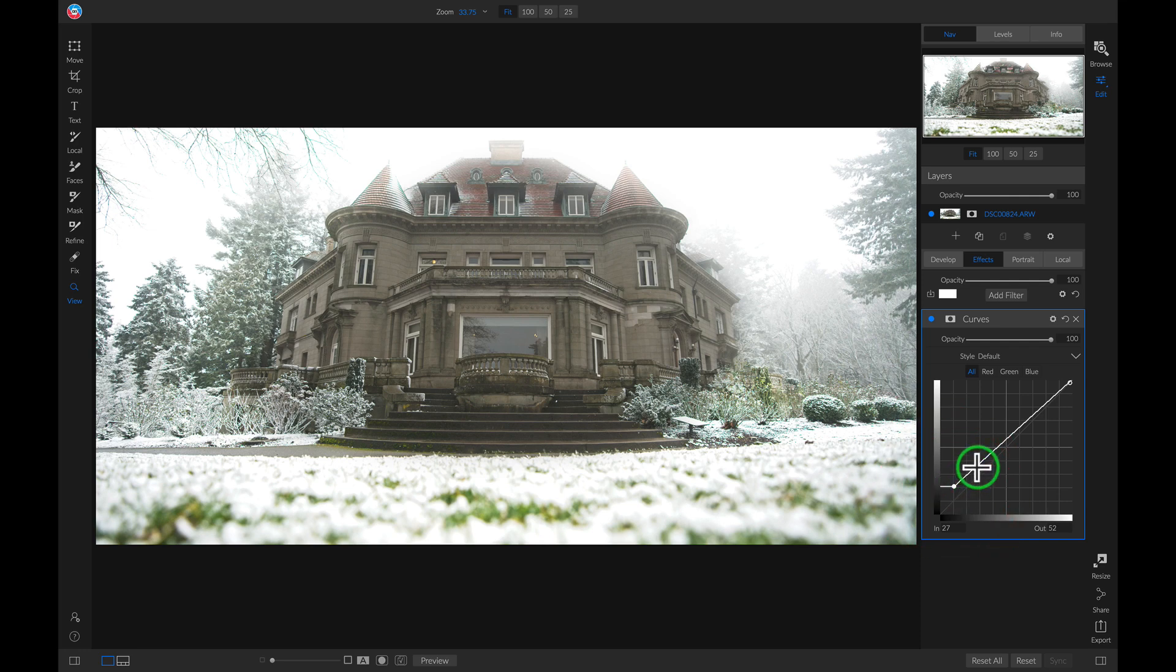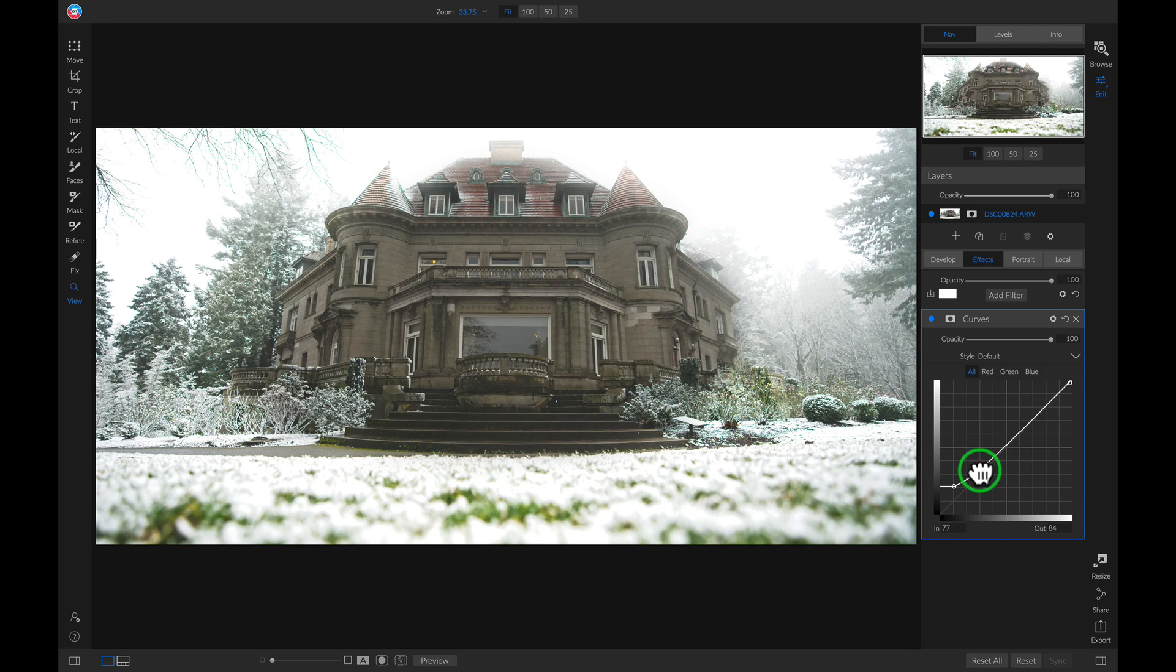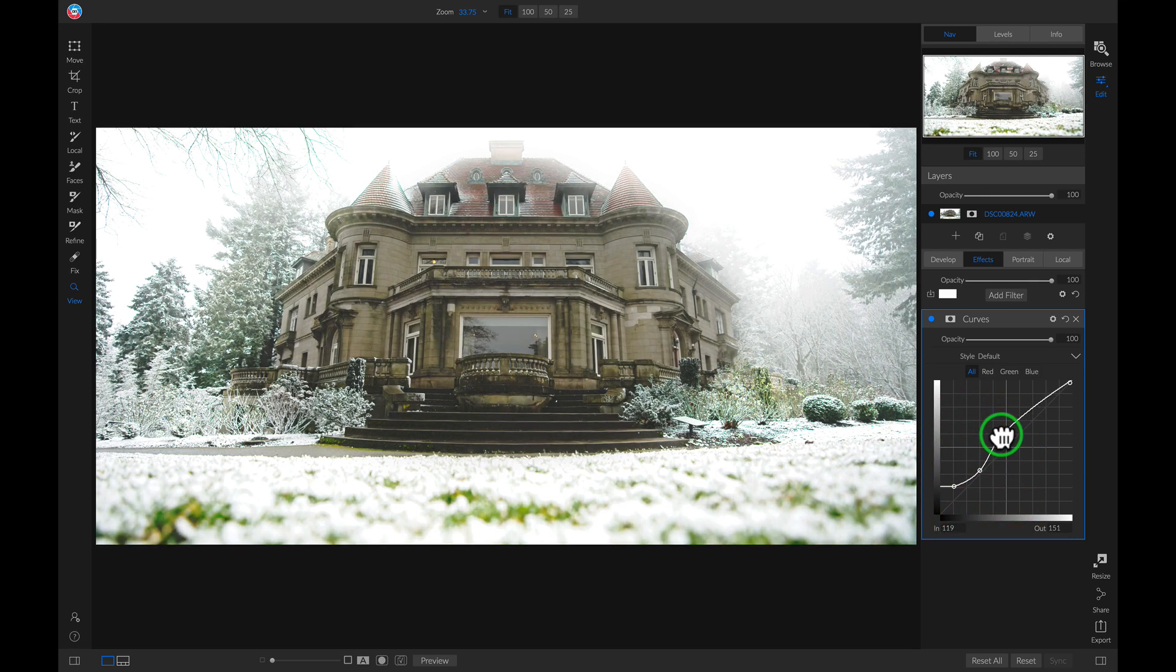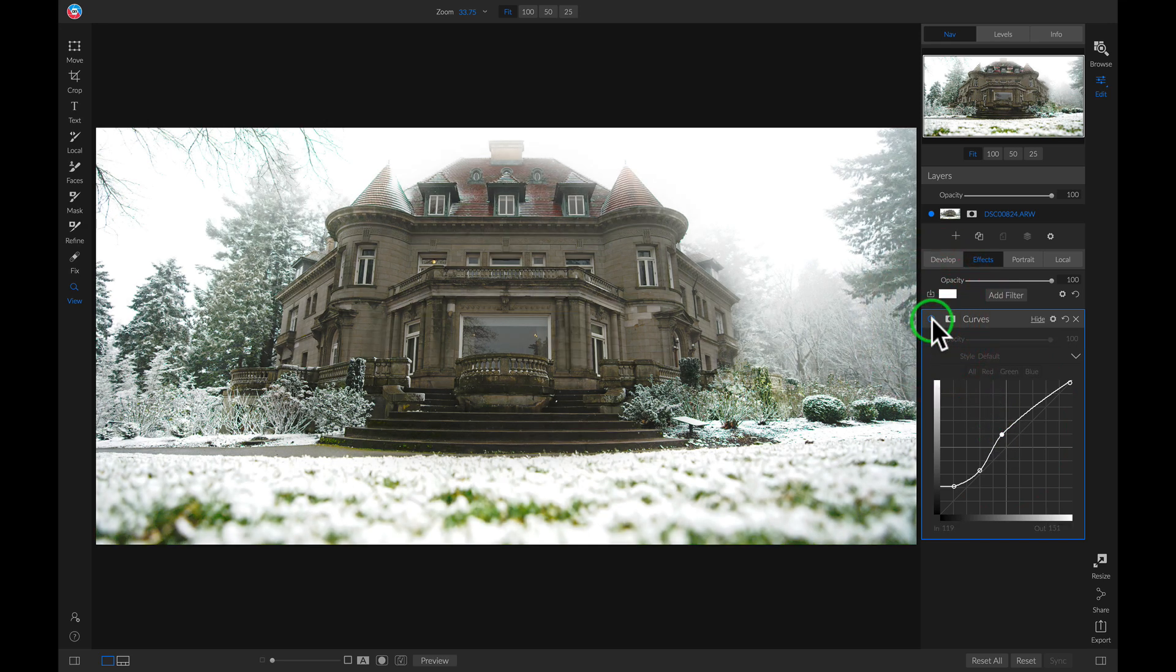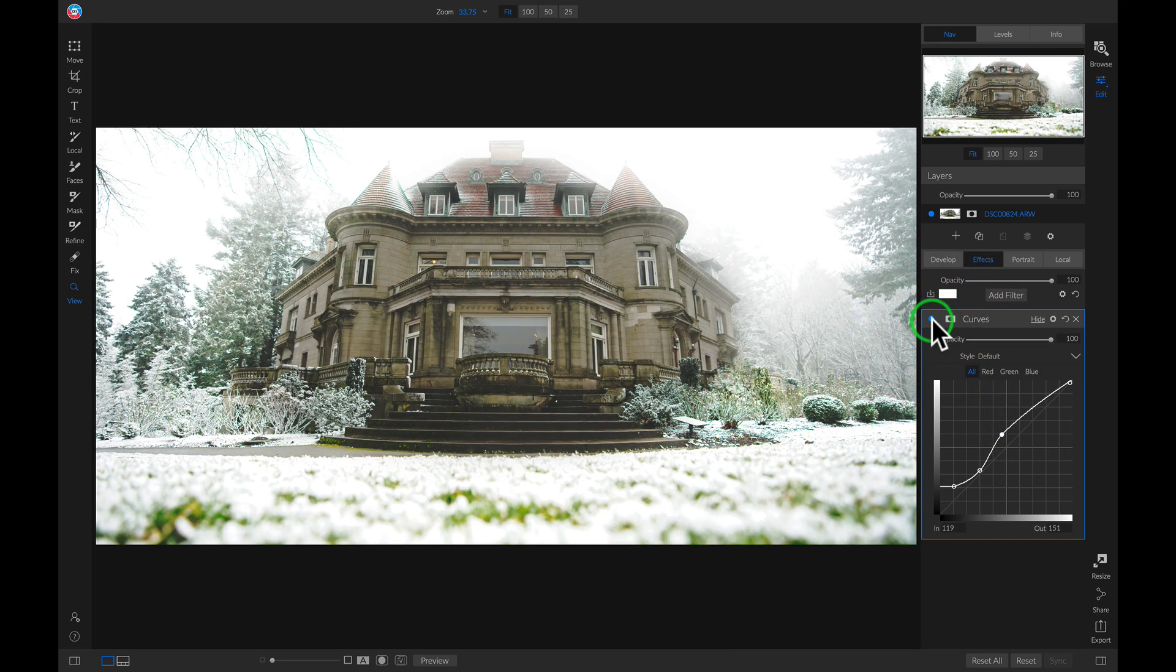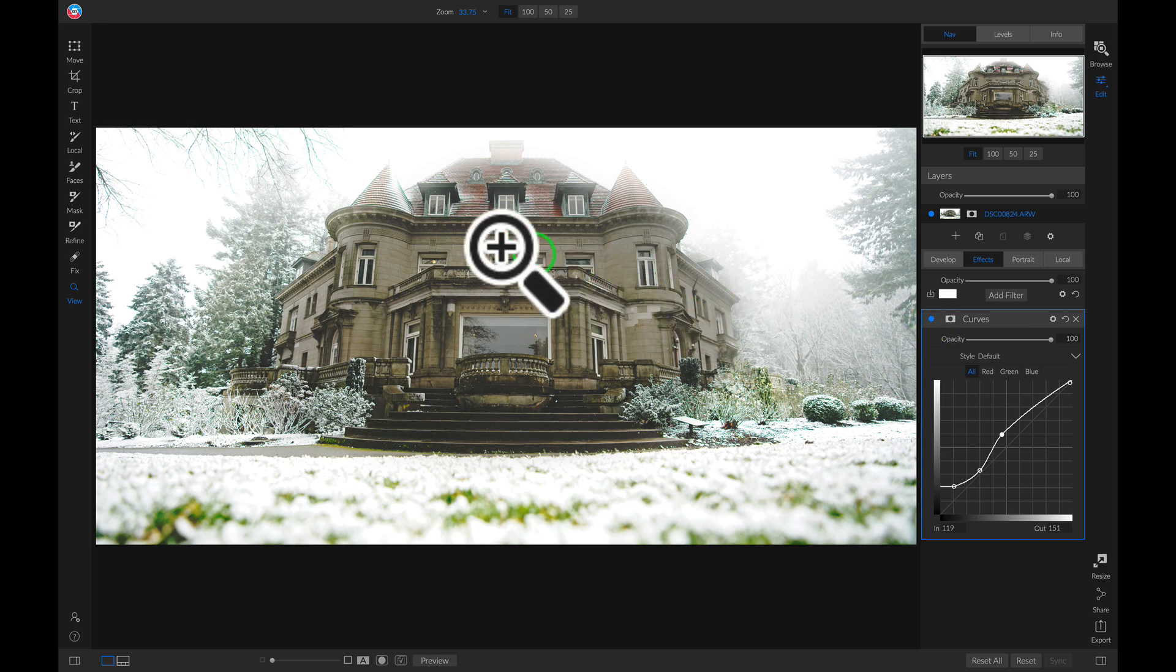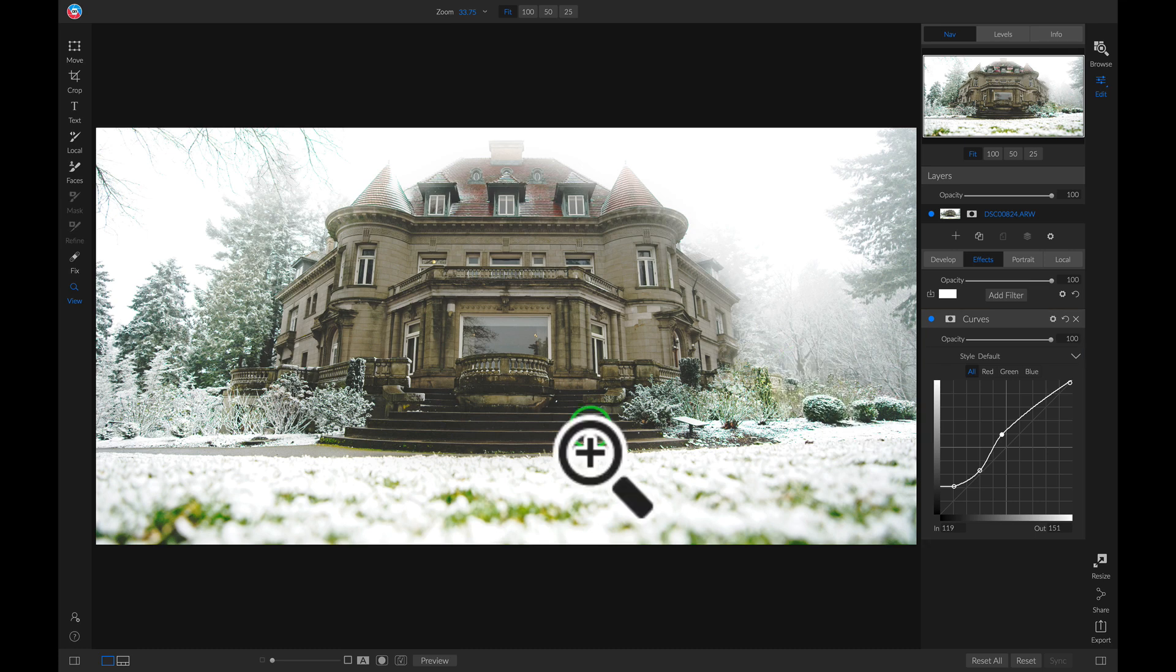Now I'll just pull down on my shadow point and boost the mid-tones. And if I turn this off and on, it gives us a nice faded matte look while also maintaining that high-key look we want around our building.